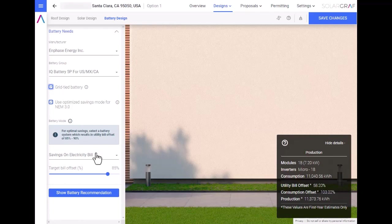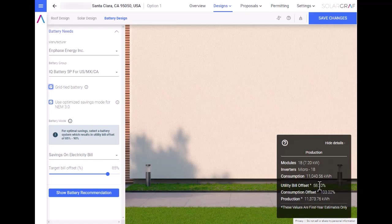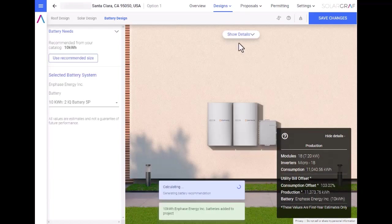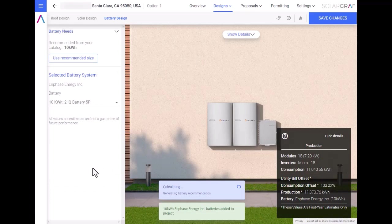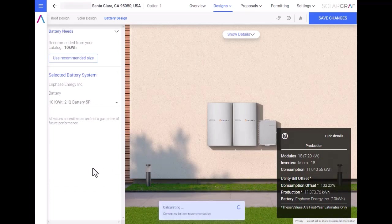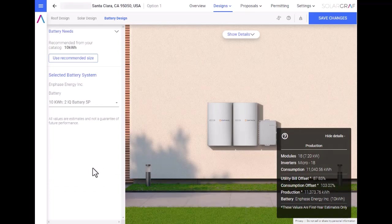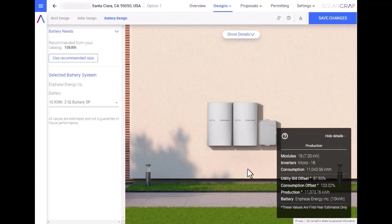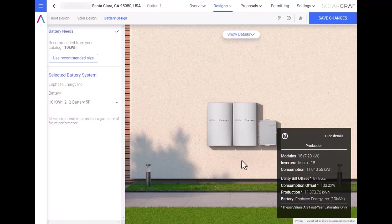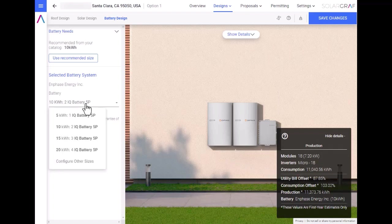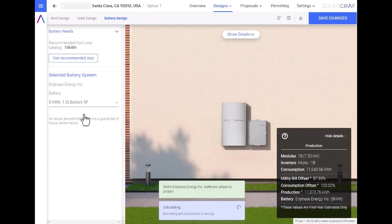Before I show the recommended battery size, let's recall that the utility bill offset with solar only is at 58%. Now let's show the battery recommendation. You will notice that on addition of a 10 kWh Enphase IQ5P battery, the bill offset jumps from 58% to almost 90%. SolarGraph also allows you to change the battery size. Let us change to just one 5P, and then you'll see that the bill offset is now 75%.